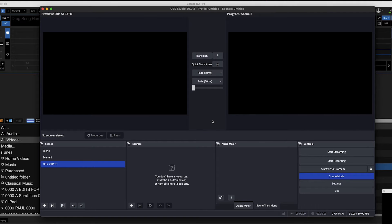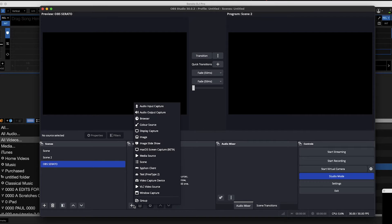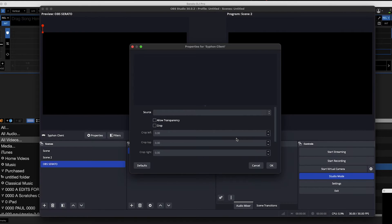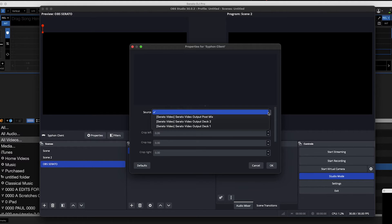Now we need to create a source — that's what's going to bring our feed in. Click this button, and the important bit: you want to click Siphon Client, right here. Press OK.